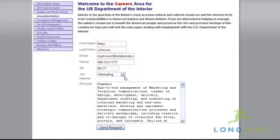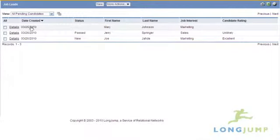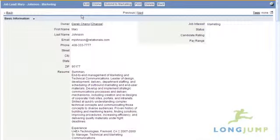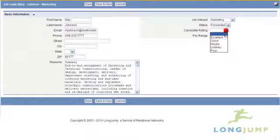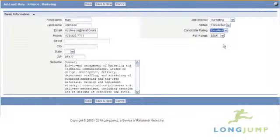Once someone completes the form on an external web page, a record is created in that object, and any additional processing such as workflows or data policies can be done on the back end.